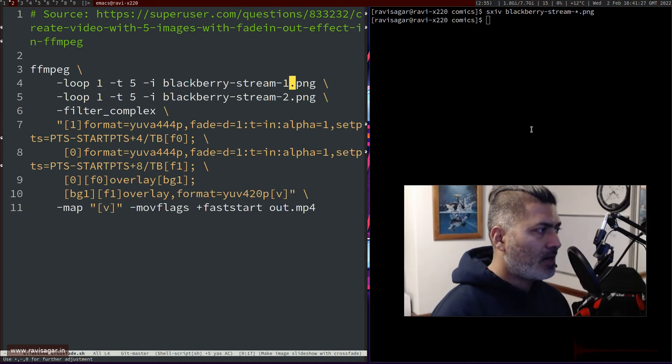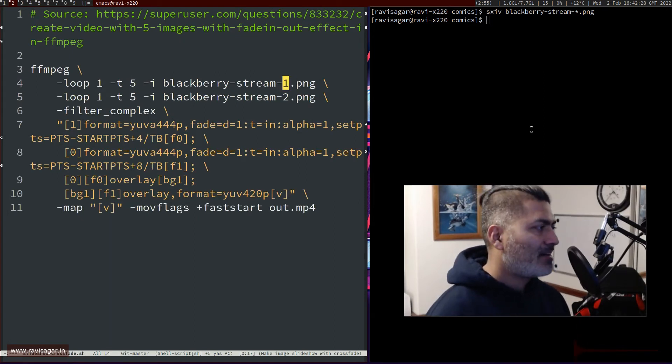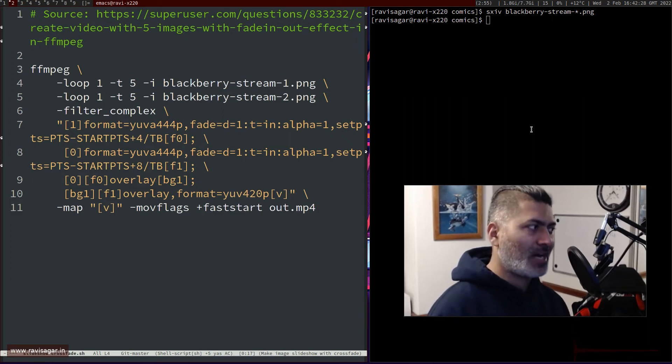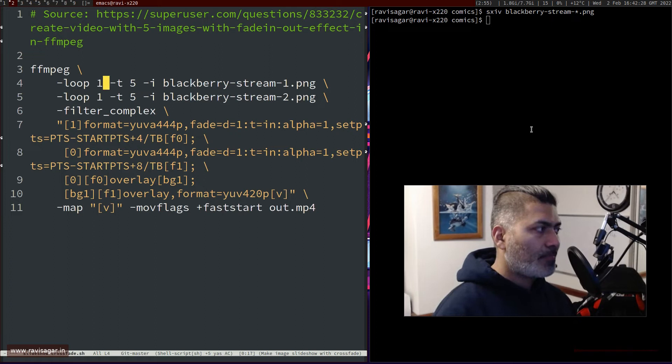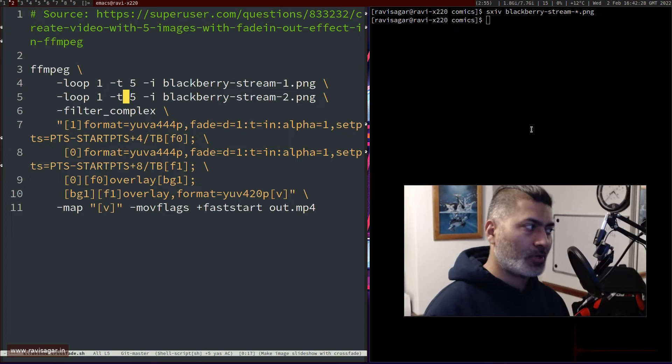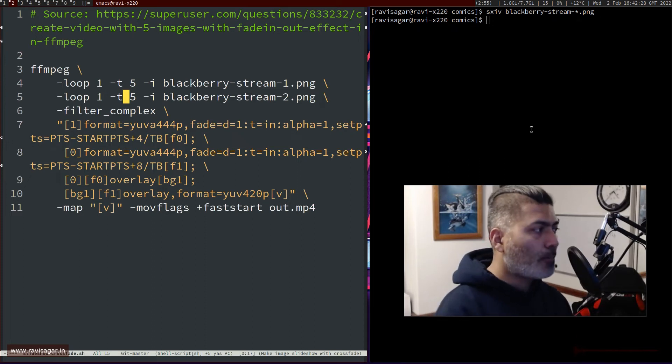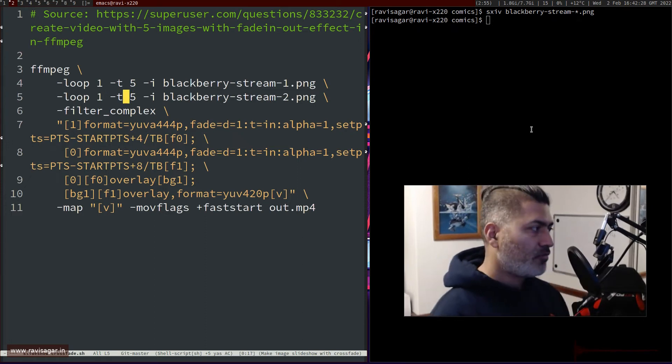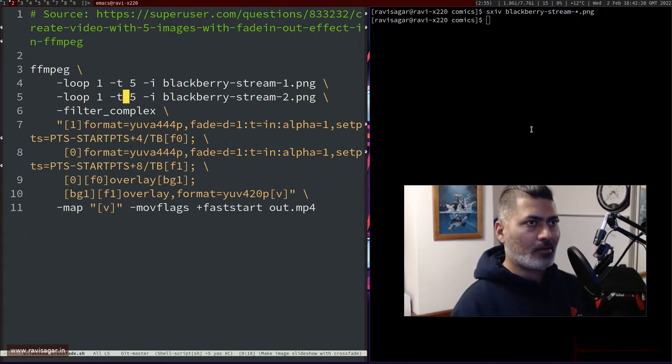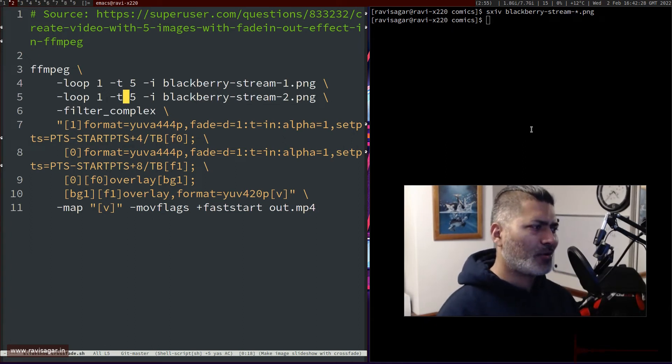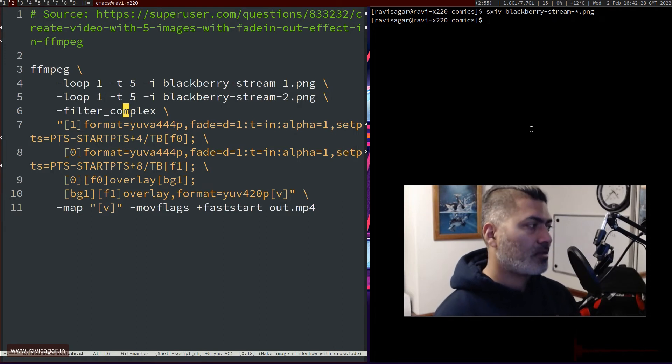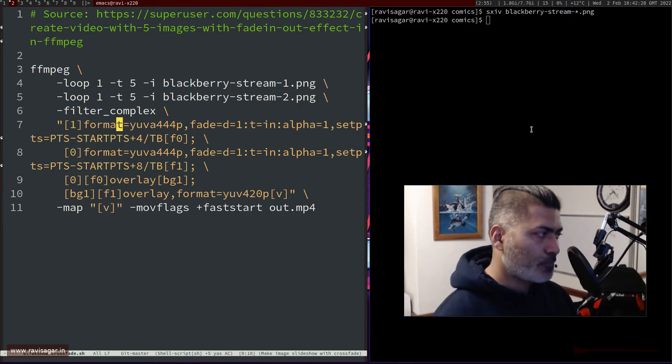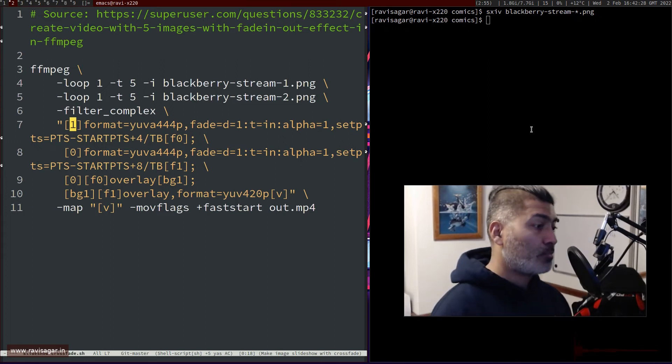If you look at this particular script, it's basically an ffmpeg command where the first input is my first image, and I'm specifying loop because I want to make sure that it stays, but only for five seconds. Then the second input is my image number two. Using filter complex you can actually do a lot of wonderful things - I use filter complex for almost everything because it's very convenient.